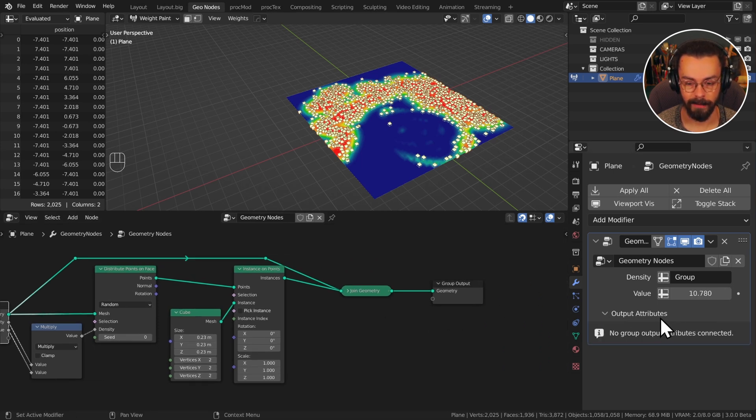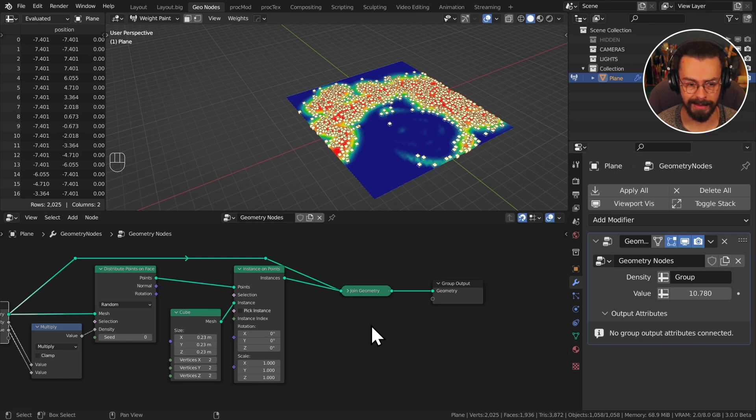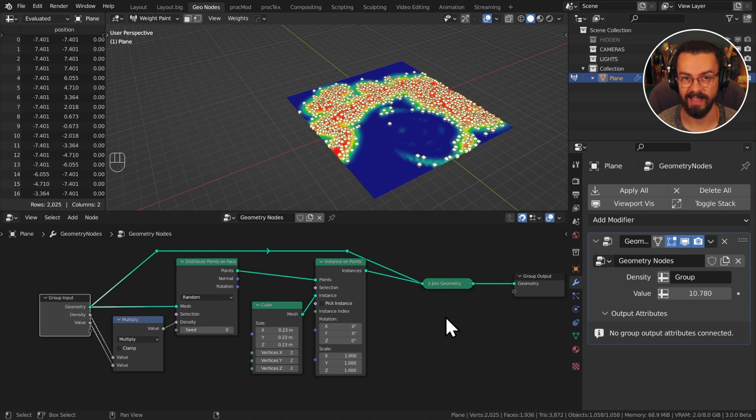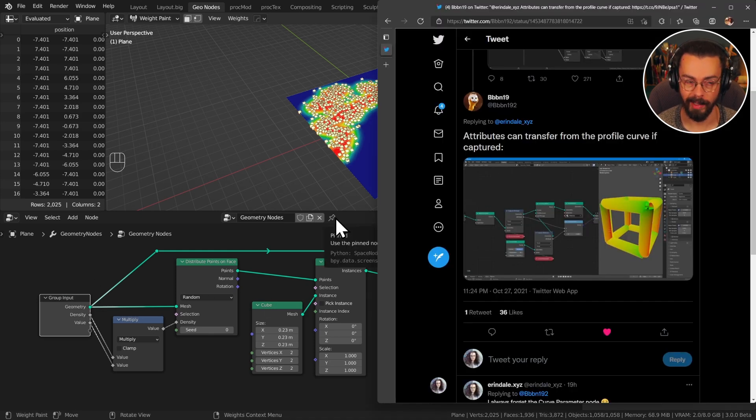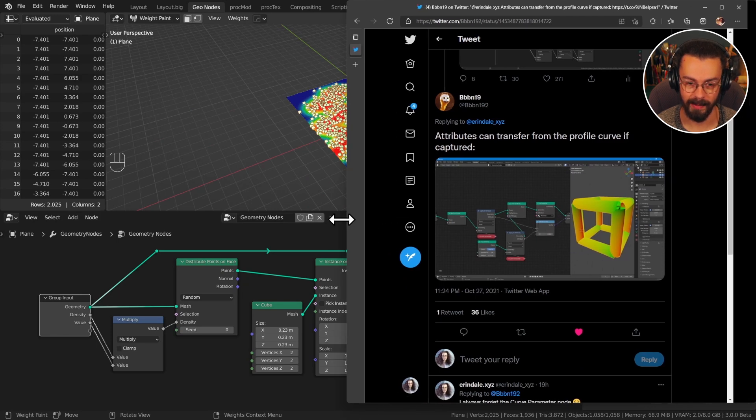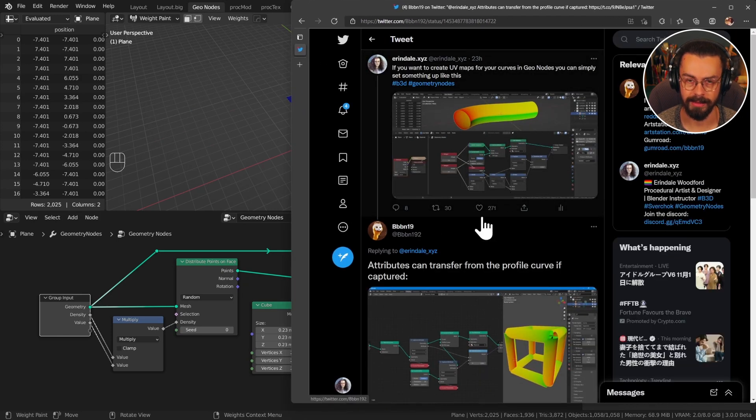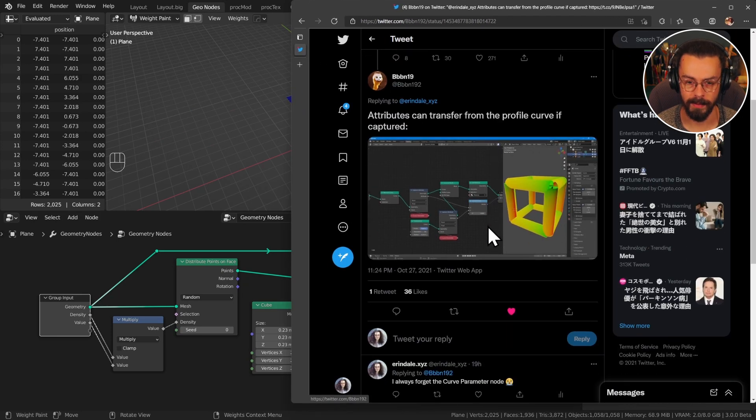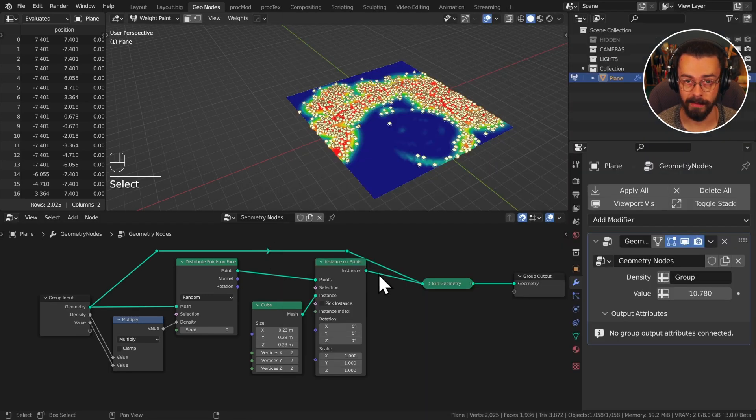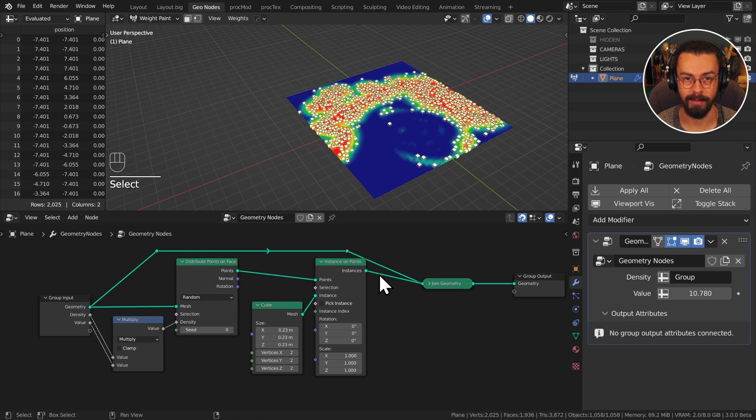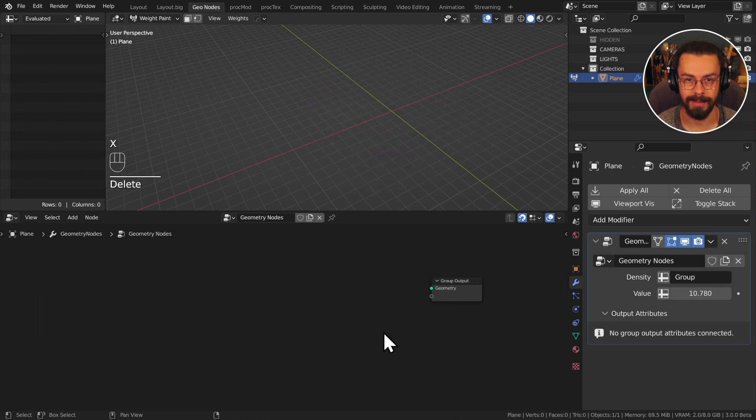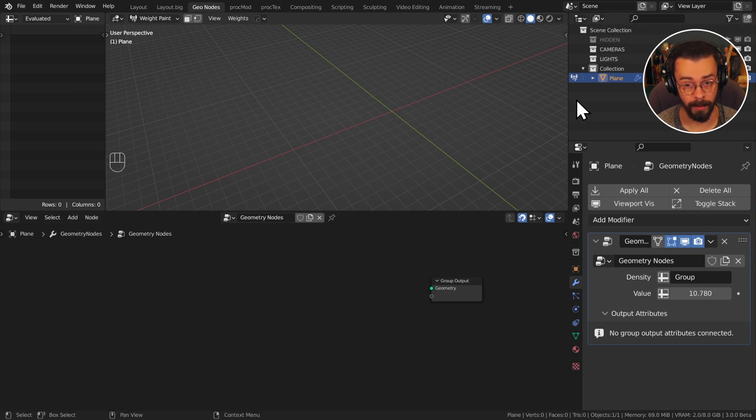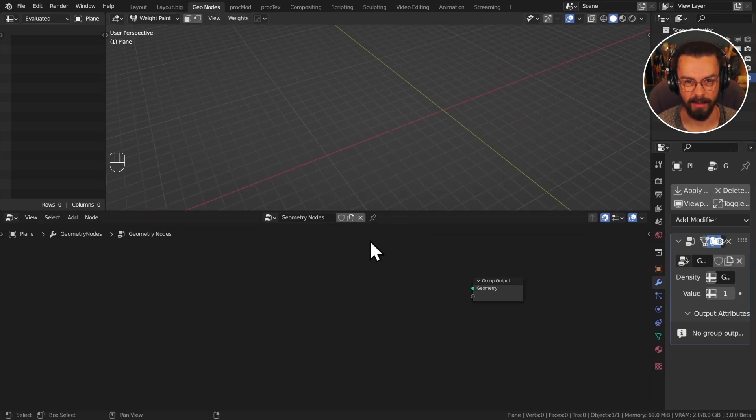You can see we already have output attributes and it says no group output attributes have been connected. I want to show you a different example because this is actually very useful and hats off to BBBN19, Ben, for sending me this one. Essentially we're going to be using our capture attribute node and some curves to generate UV maps on splines. Geometry nodes does not by default handle UV maps at the moment, although it will do further down the line.